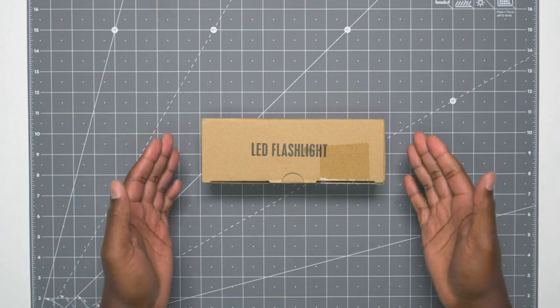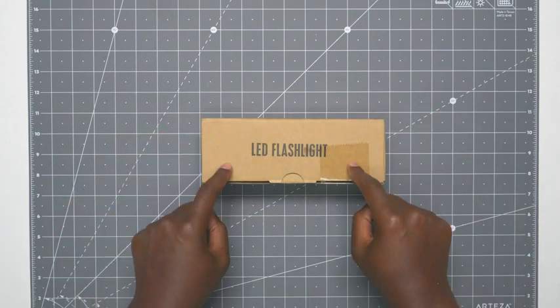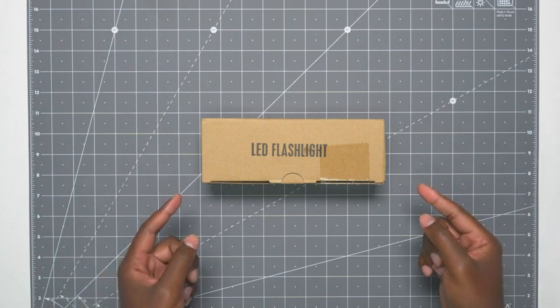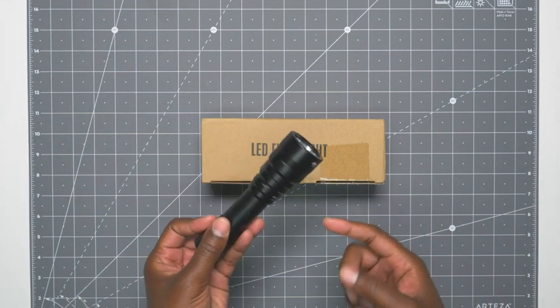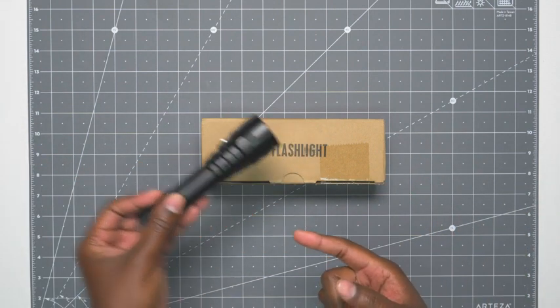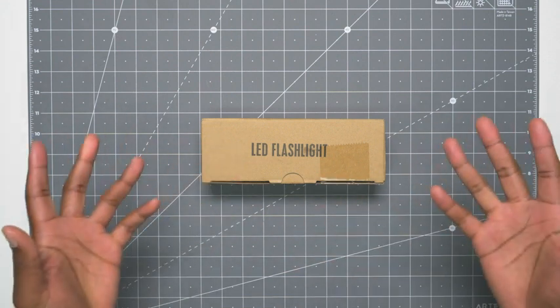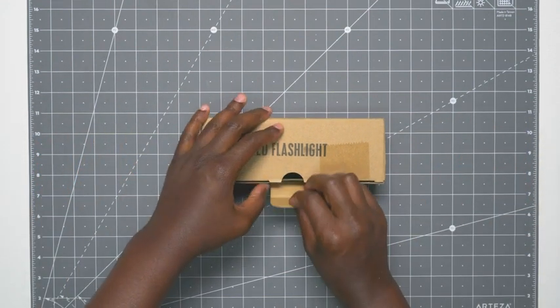This is the LED diving flashlight. So what we're going to do is I'll show you what you get in the box and then we'll do a quick demo outside. We'll compare it to another diving flashlight I have just so you can understand how bright the beam is. So let's open her up.